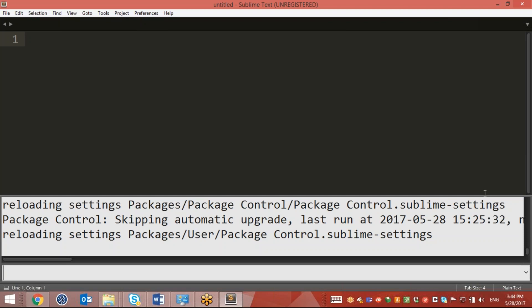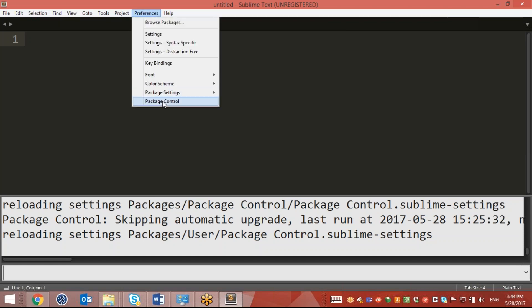Once this is done, when you click on the Preferences tab you will see a Package Controller section. Using this Package Controller we will be able to install multiple plugins on Sublime Text.